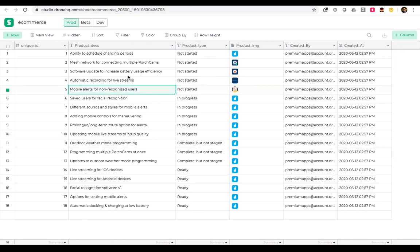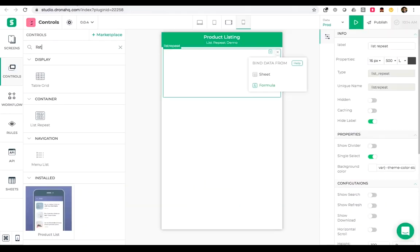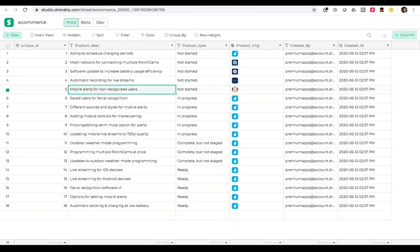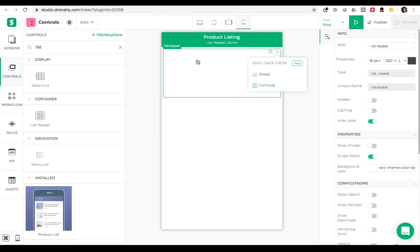What I'm going to do is add a list item inside this list repeat and repeat it depending on the number of records I have in my sheet. The way it works is that it will just repeat whatever I drop inside this control depending on the formula or the data that you bind.